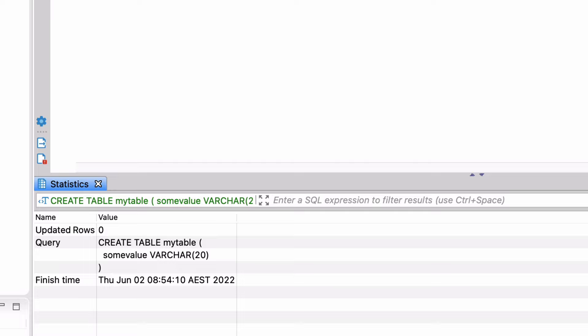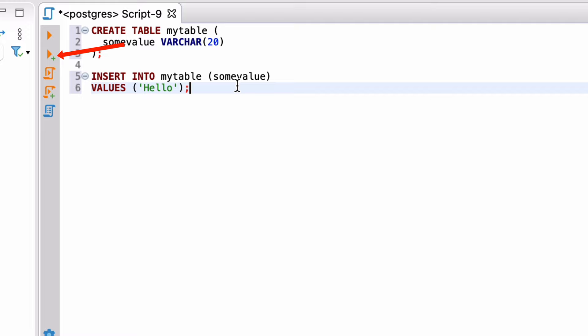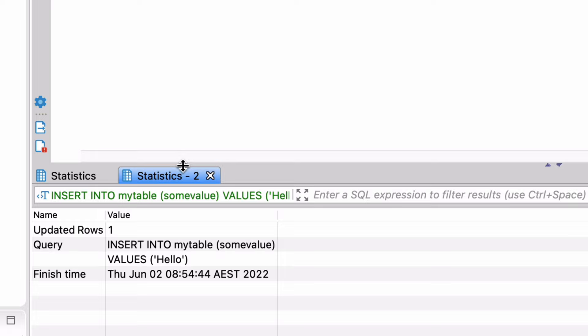We can go back to our SQL Editor and enter an insert statement. We'll insert one record into the table. This time, let's see another way of running the SQL Statement. The second icon on the panel here is Execute SQL in New Tab. If we click it, we'll see a second tab of results appear at the bottom of the screen, showing the outcome of our query. The data is inserted, and it says updated rows of 1.